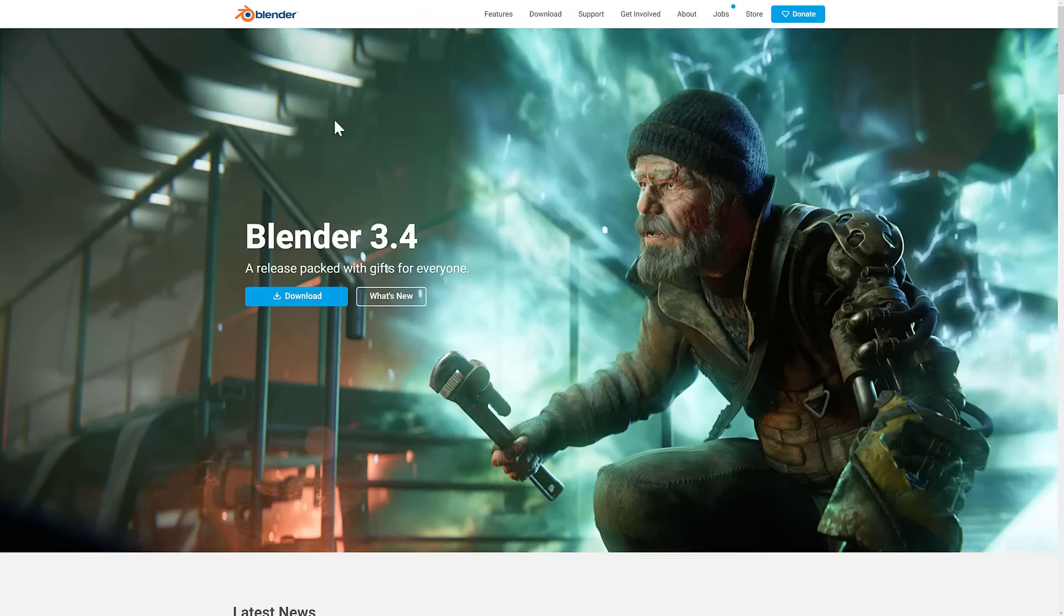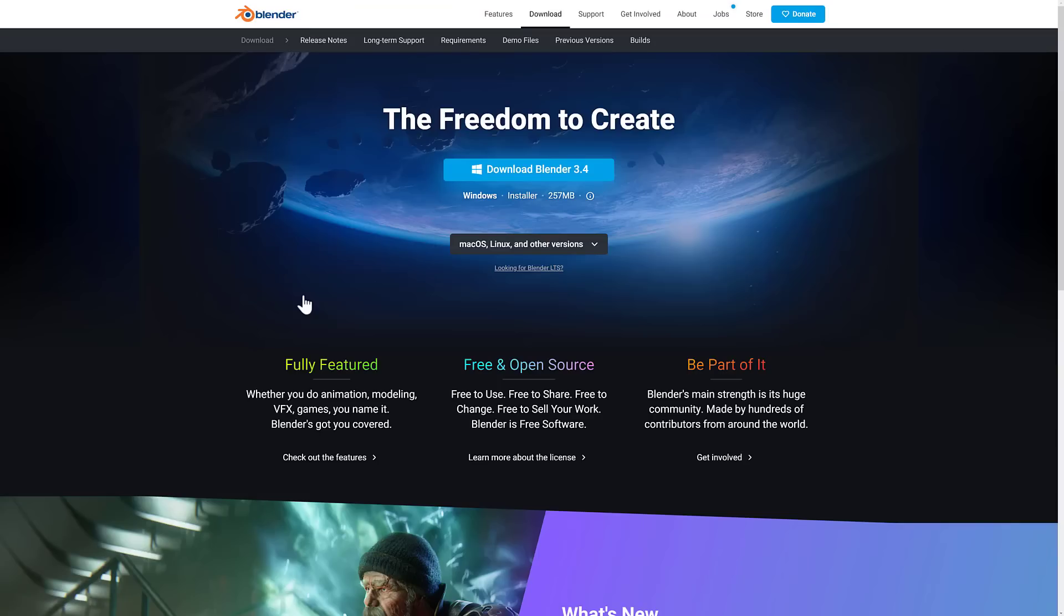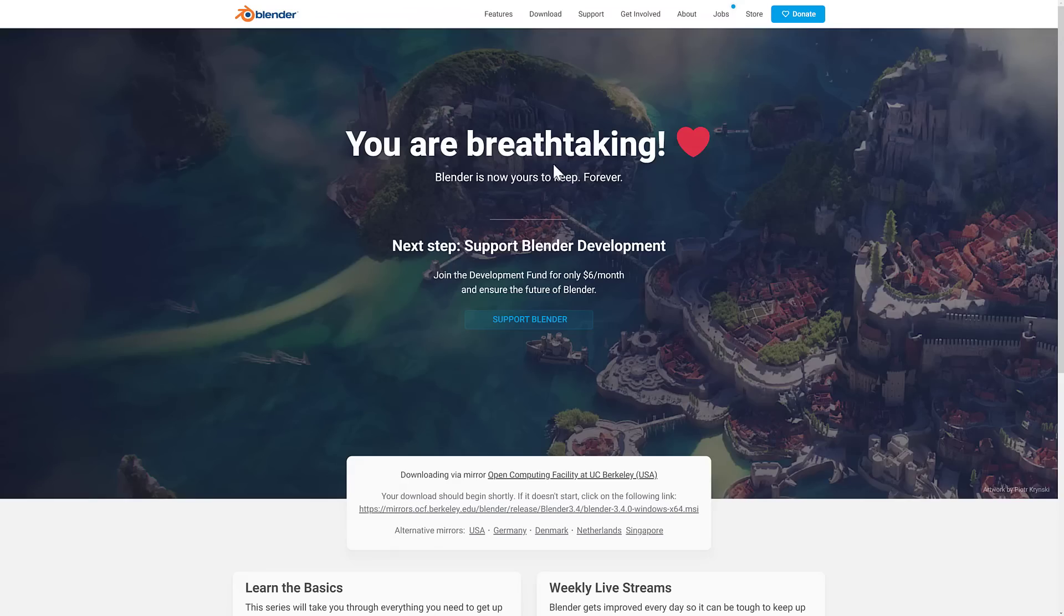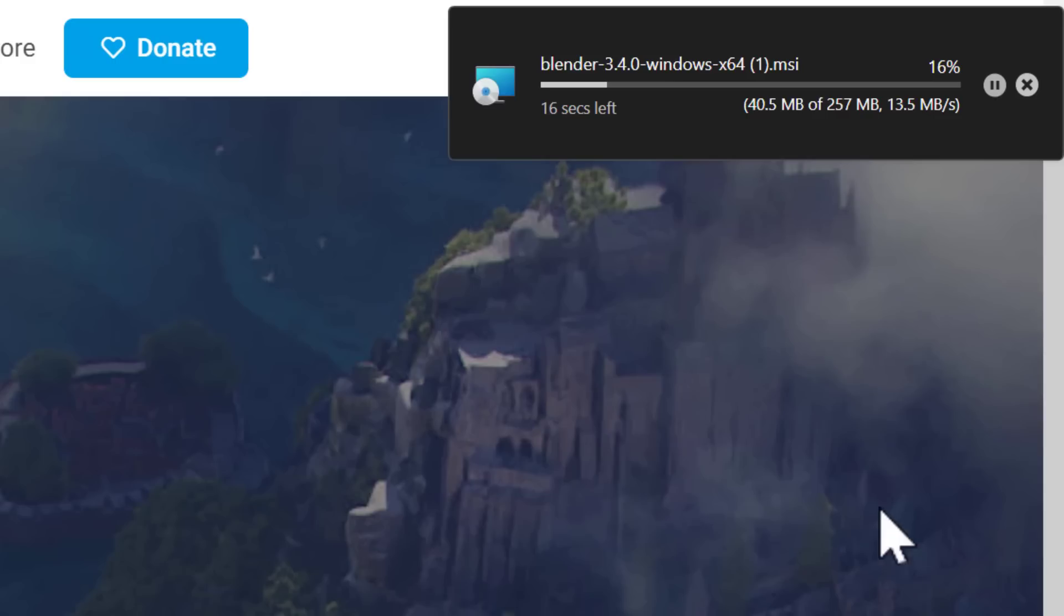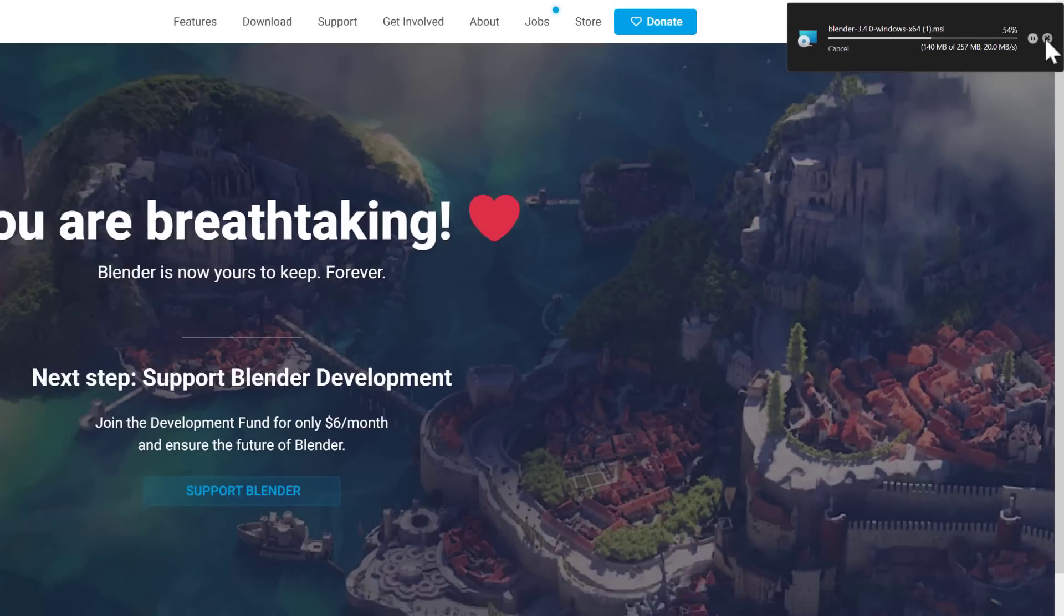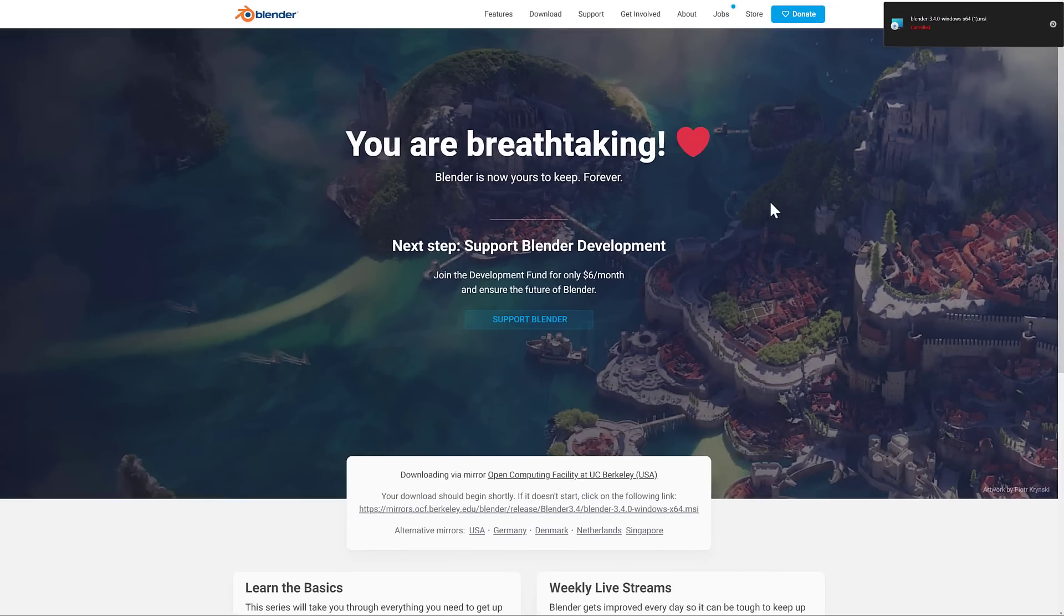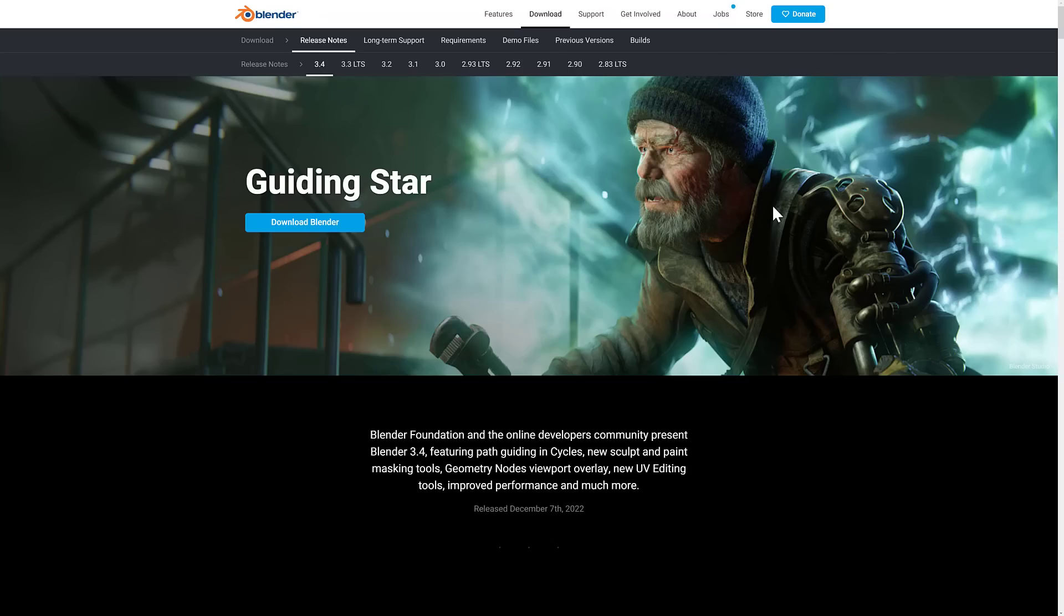But one thing that is definitely new and that I definitely like is they seem to have upgraded their download server. So you can actually download it on day one. Normally at this point in time, the Blender download servers have completely melted. Here I am on Blender.org. If you want to go ahead and download it, you can grab it there. Also top tip, you can also grab it on Steam, which generally is the nice backup if things are going pretty slow.